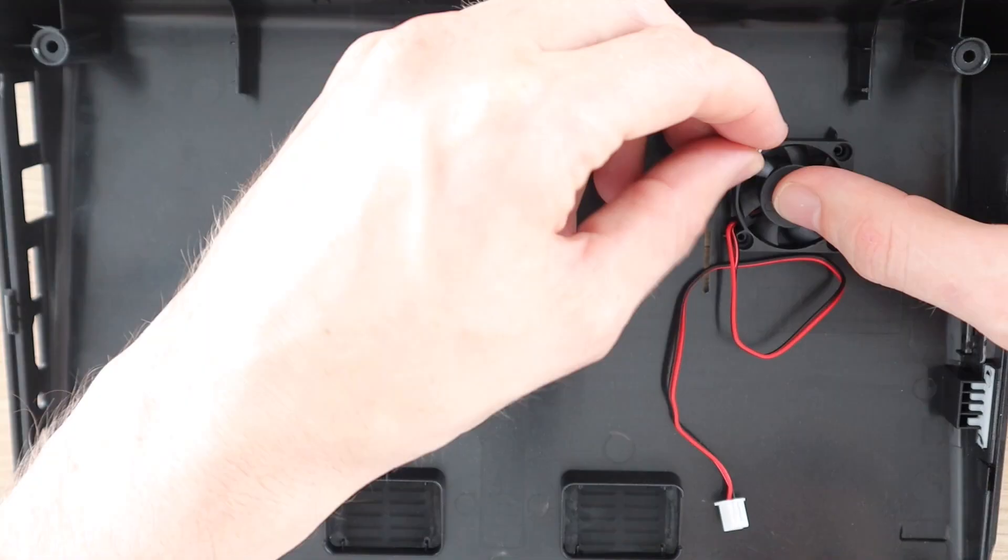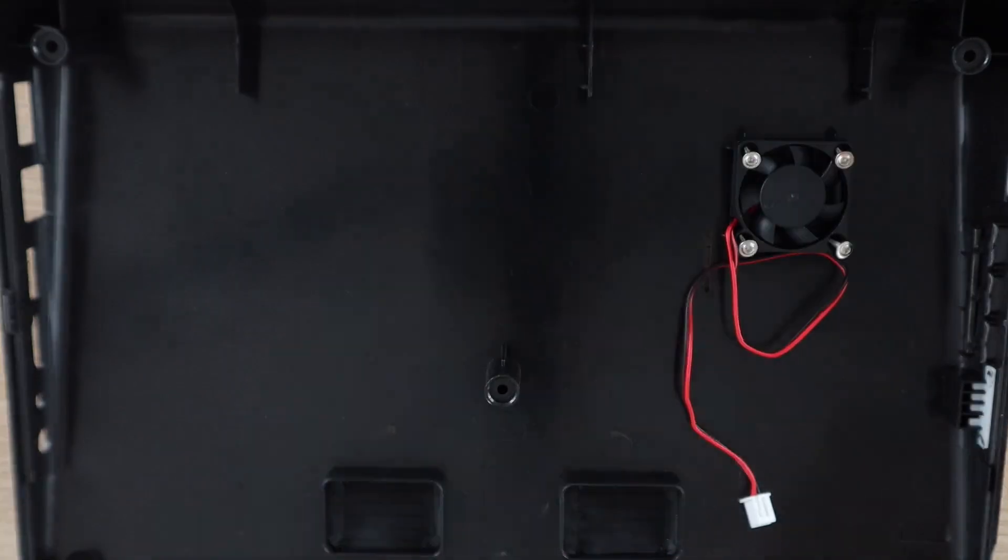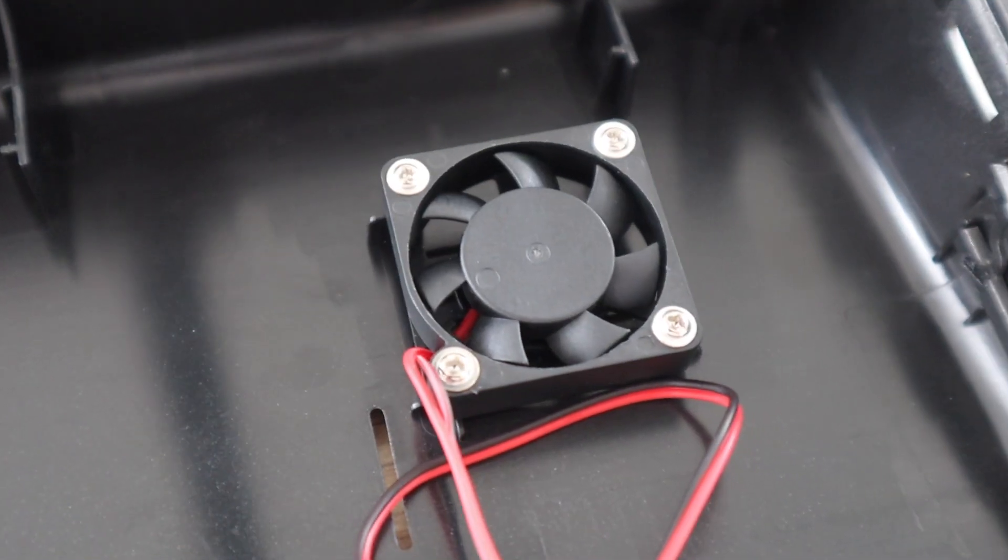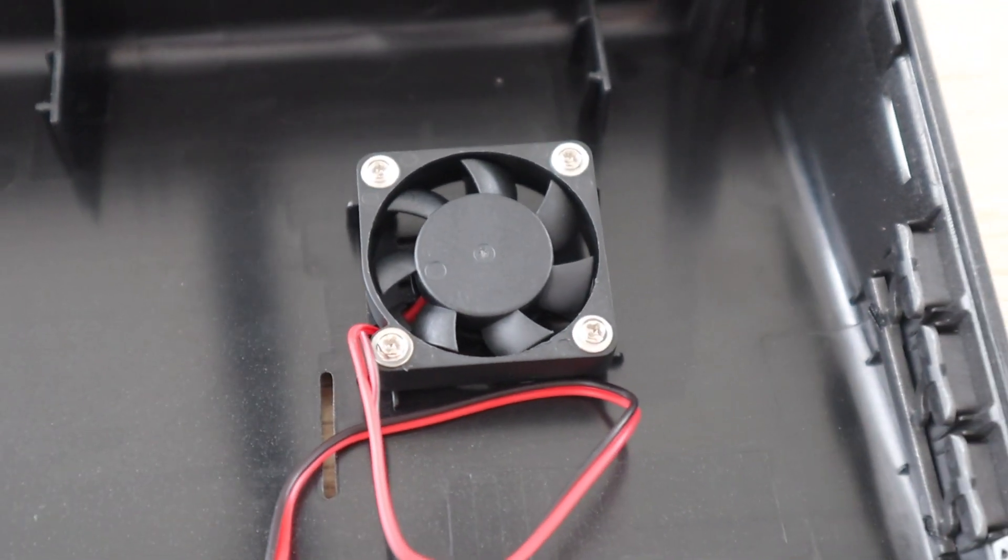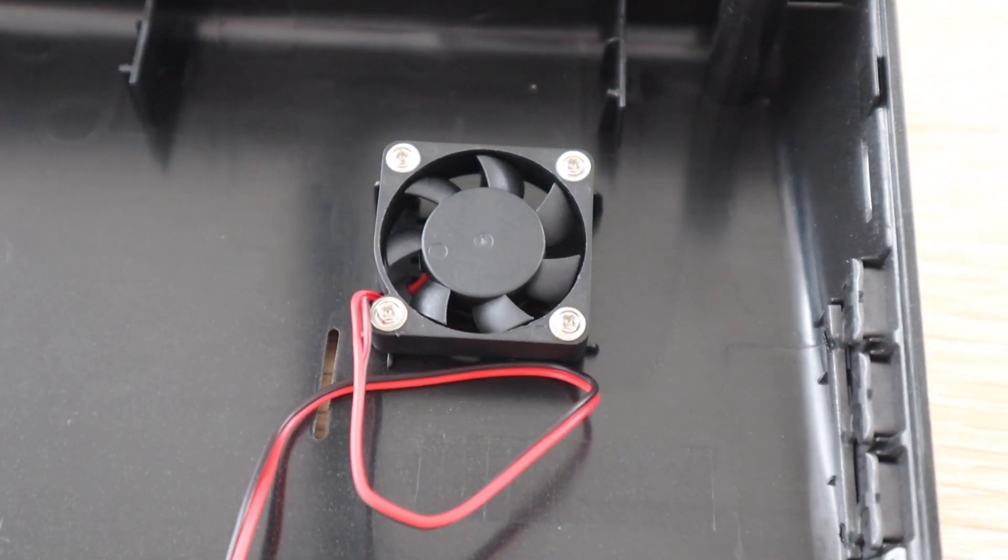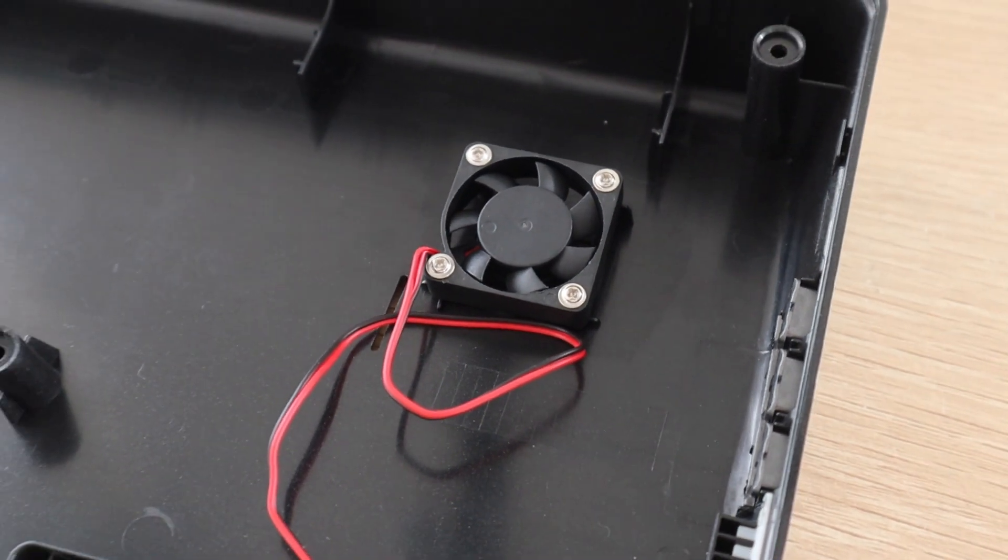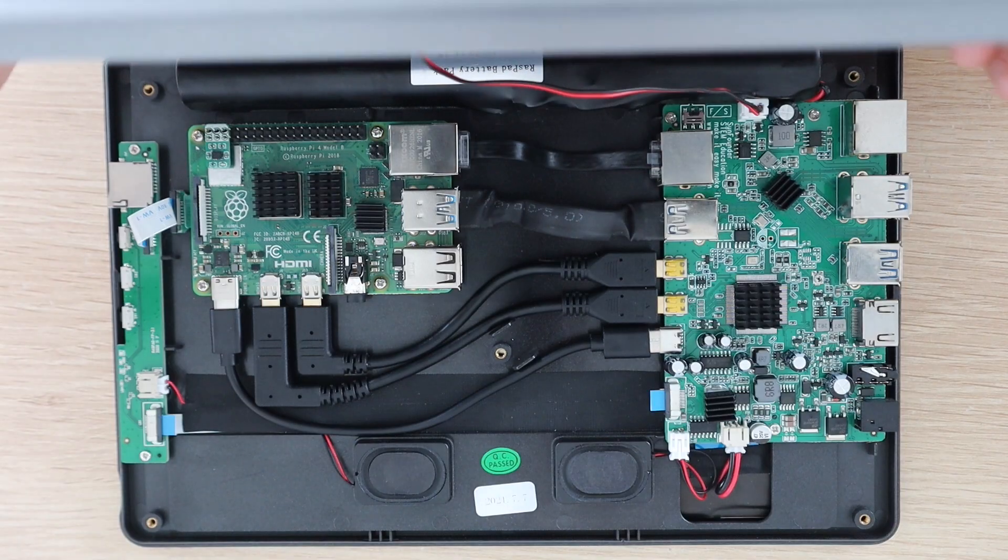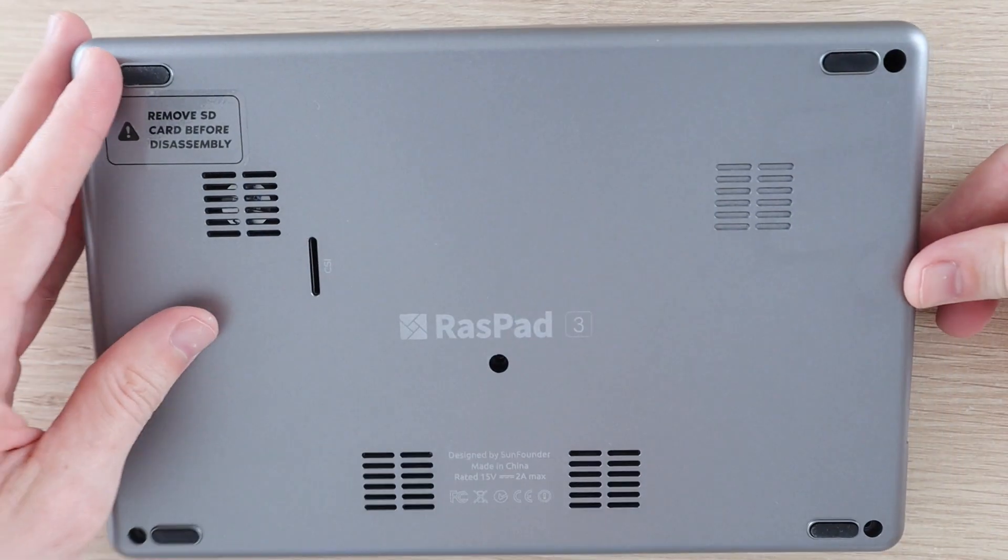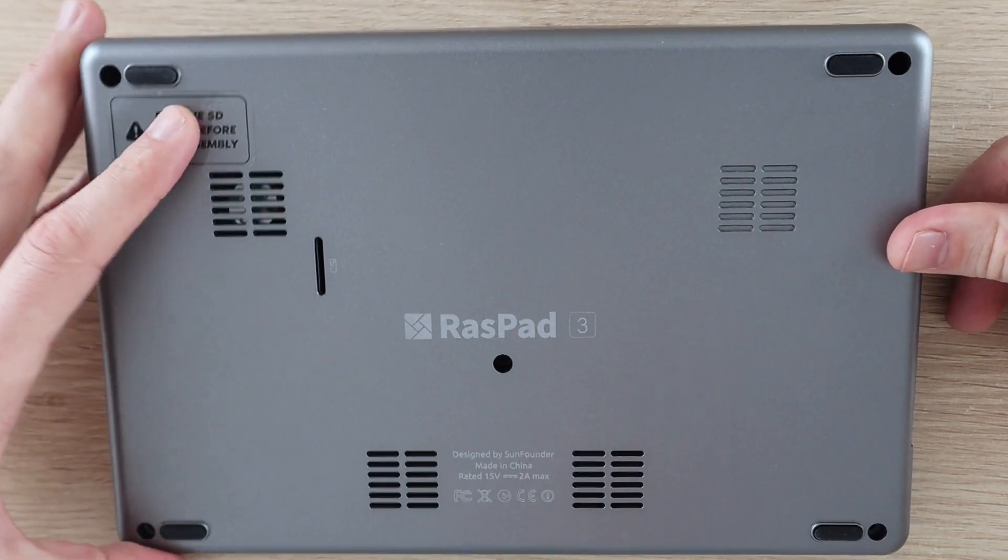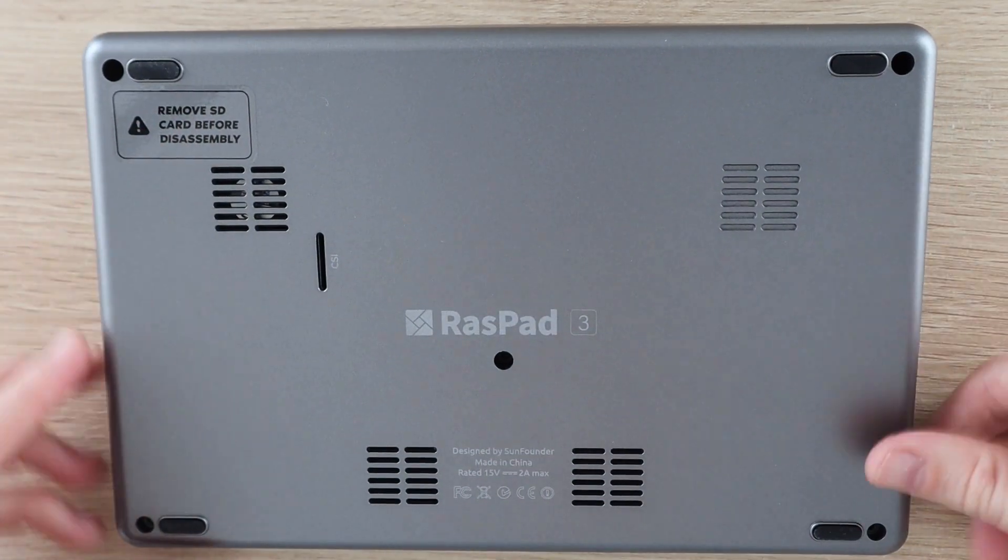Lastly, we need to add the fan to the back cover. This is mounted directly onto the cover and pushes the air out of the case rather than pulling air in. When the case is closed, the fan is positioned directly above the Pi's heatsink. Now that we've got everything installed, let's close it up.